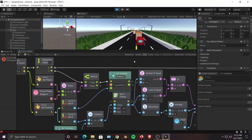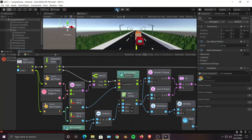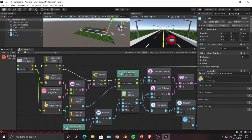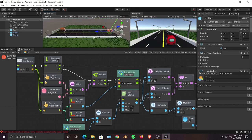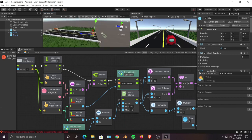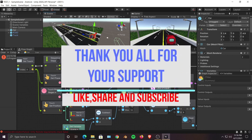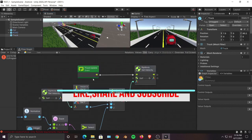That's it for this video. In the next video we will add something related to the player - a game over screen. Whenever our car touches our truck, instead of destroying the car we'll go to a pause menu or main menu asking if the player wants to restart or return to main menu. That's what we're doing in the next tutorial. Bye!